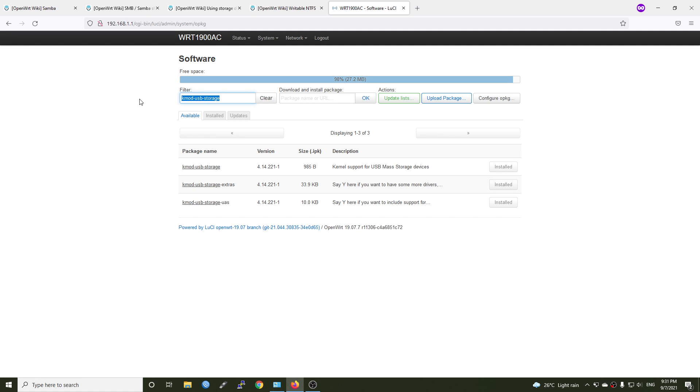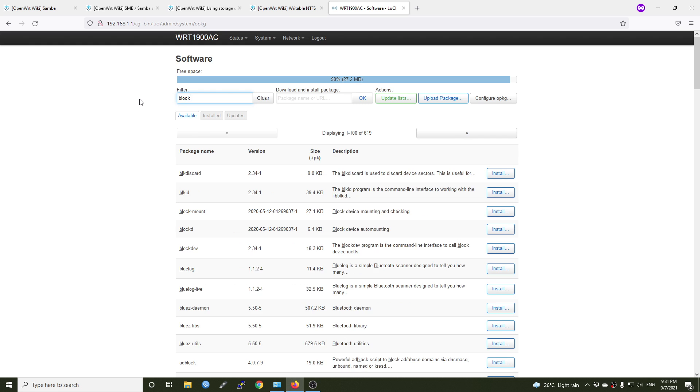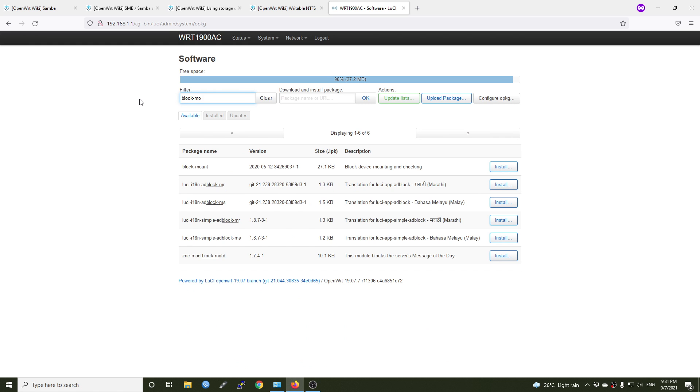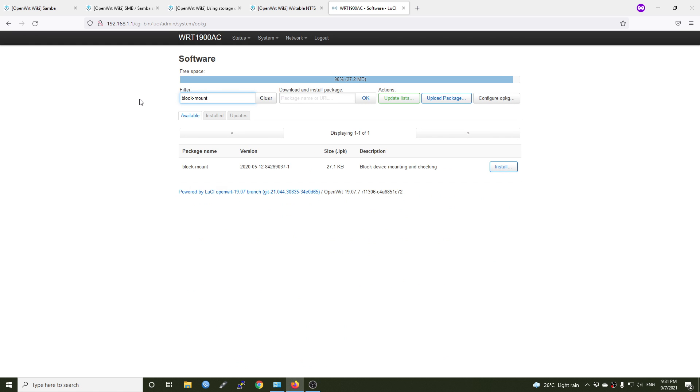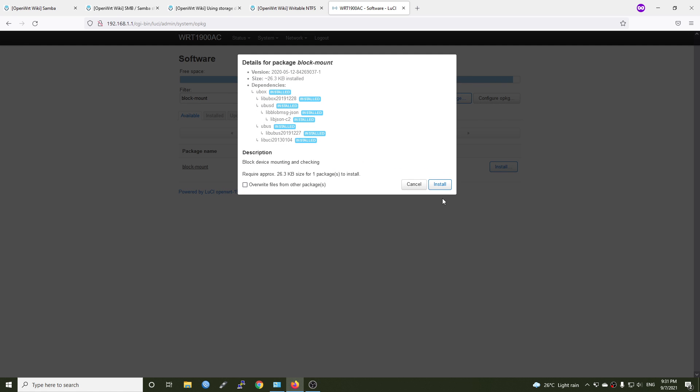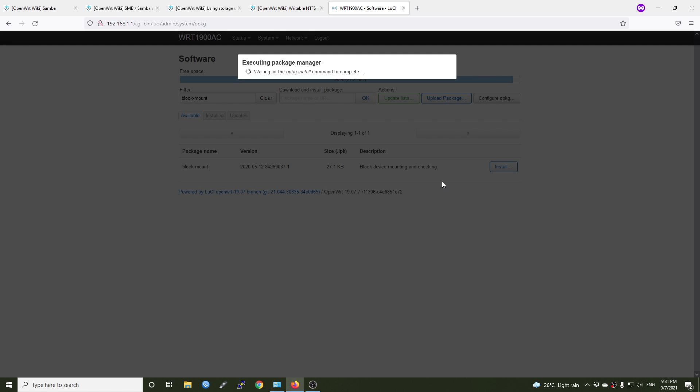Now we need to install another package to automatically mount the USB hard drive to OpenWRT. So it will be block mount. Let's install that. Click install.